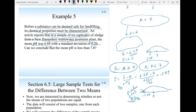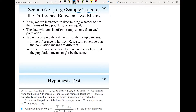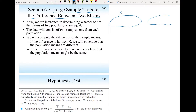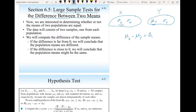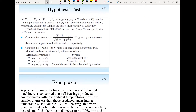The next topic is large-sample hypothesis tests for the difference between two means. We have two populations, x and y. Population x has mean mu-x and standard deviation sigma-x, and population y has mean mu-y and standard deviation sigma-y. We want to carry out a hypothesis test on the difference mu-x minus mu-y, which equals some delta-zero. Delta-zero could be zero — meaning no difference — or a positive or negative value indicating mu-x is larger or smaller than mu-y.